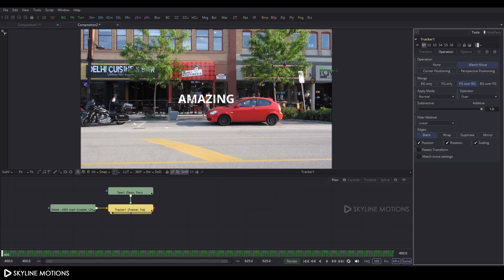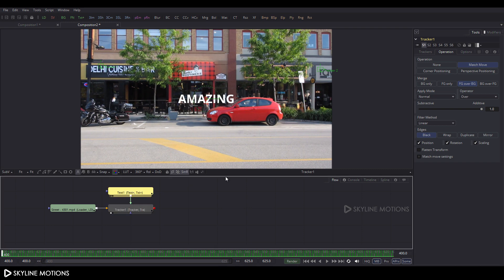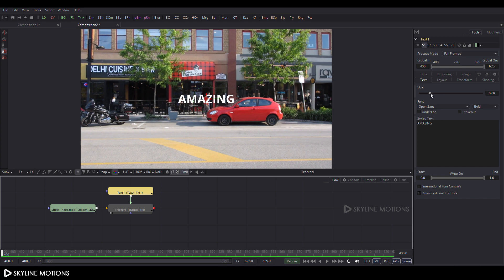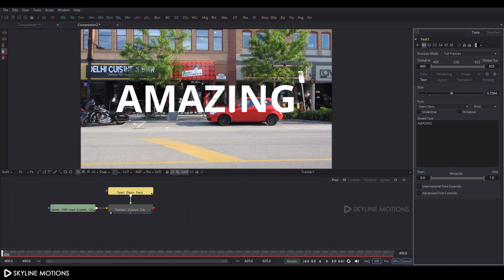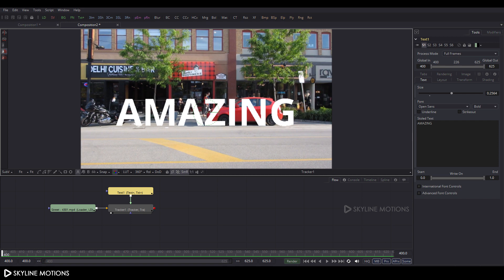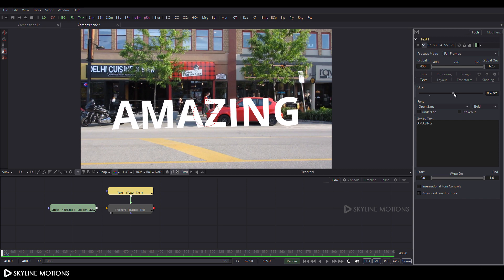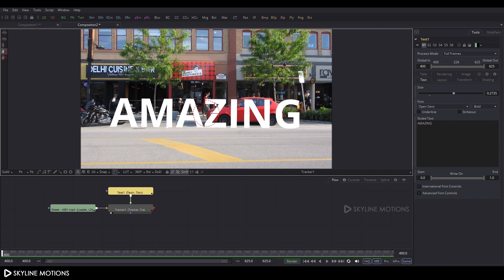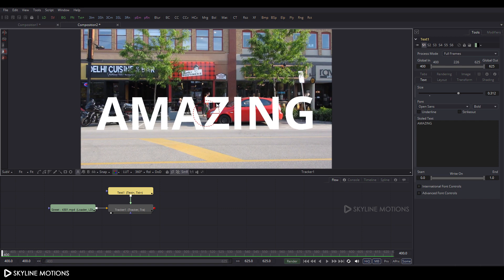Set the text position and paste it in place. Click the High Quality button and turn off Auto Proxy. Set the text on the ground in the scene.